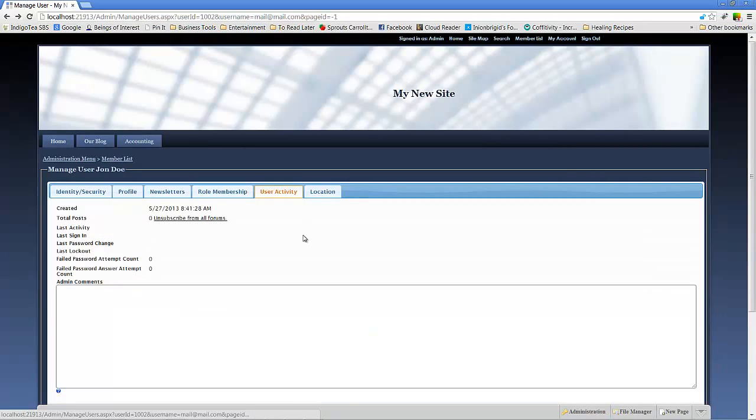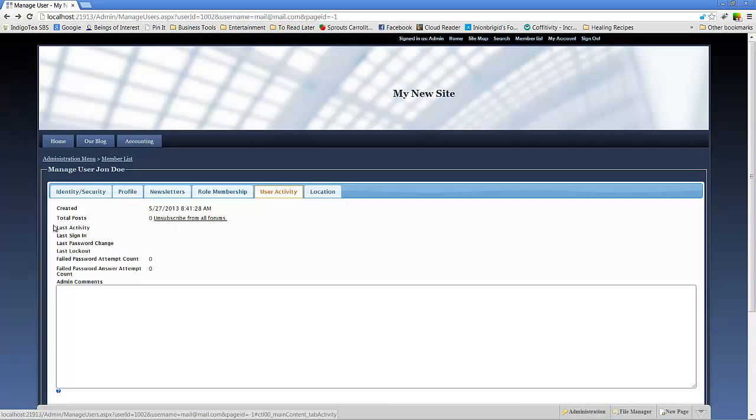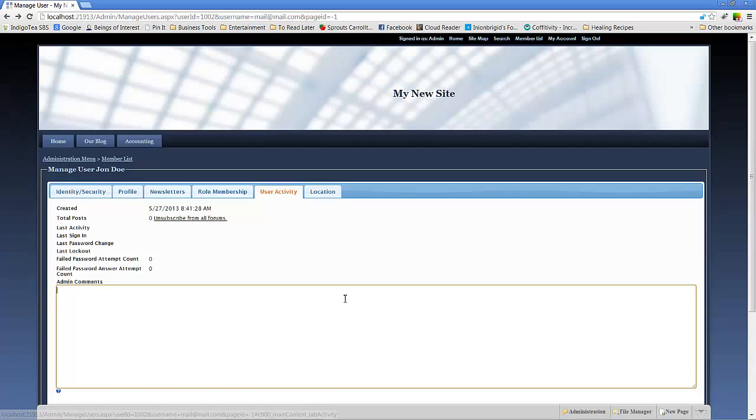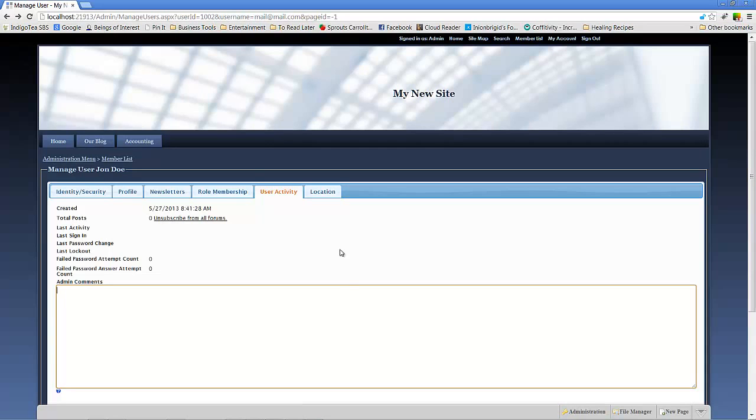User activity. This is really handy, too. That way you can see how often they've posted, when they've signed in, the password change, last lockout. If they've got any other issues going on, you can also put comments here. This is really relevant if you've got a website that actually has the forum implemented and you may have some users that are your power users. You may have users that are a little problematic and you want to keep an eye out for it.